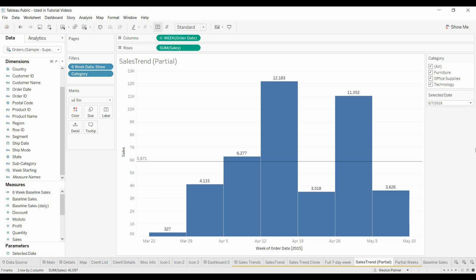I had someone come to me and say, hey, I'd like to see six weeks worth of data, but I want it to be dynamic. I want to be able to change which days I'm looking at. Simple enough.